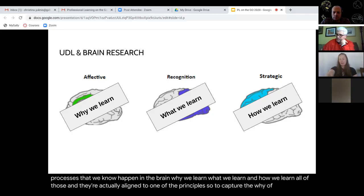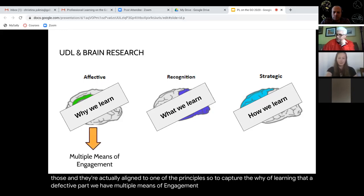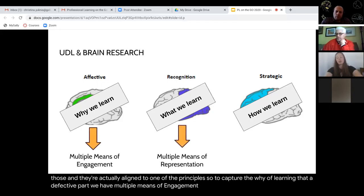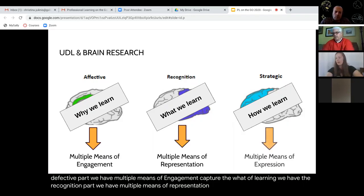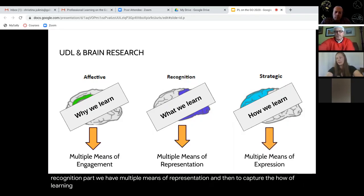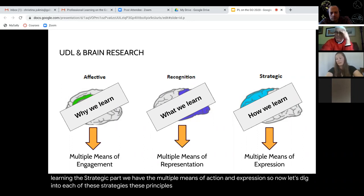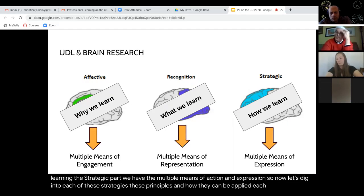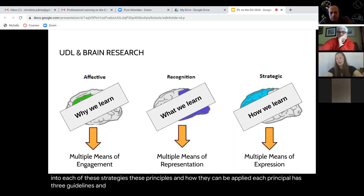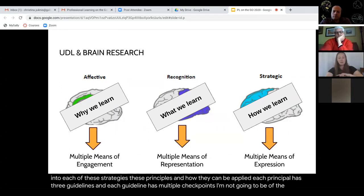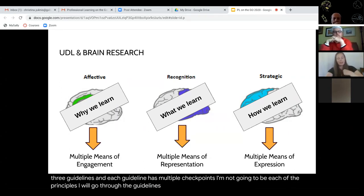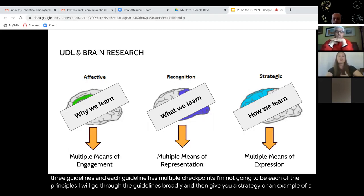To capture the why of learning — the affective part — we have multiple means of engagement. To capture the how of learning — the strategic part — we have multiple means of action and expression. Each principle has three guidelines and each guideline has multiple checkpoints. I'm not going to review all of those in depth, but I will go through the guidelines broadly and give you a strategy or an example for each guideline.